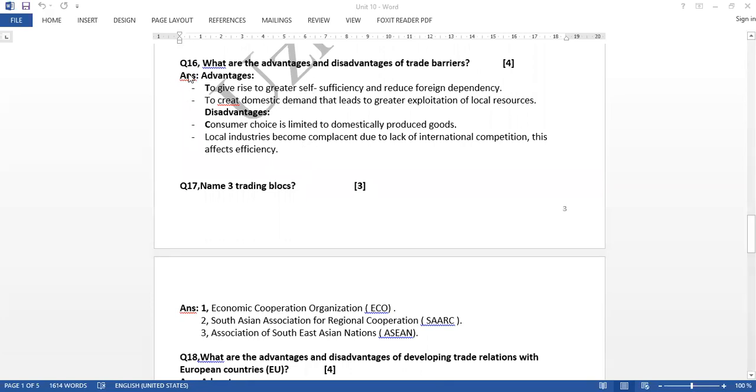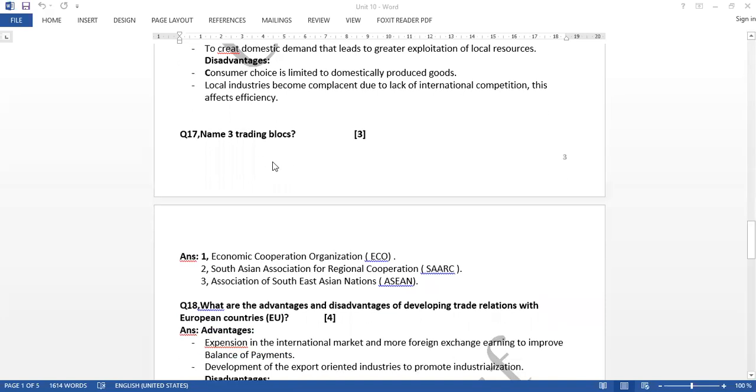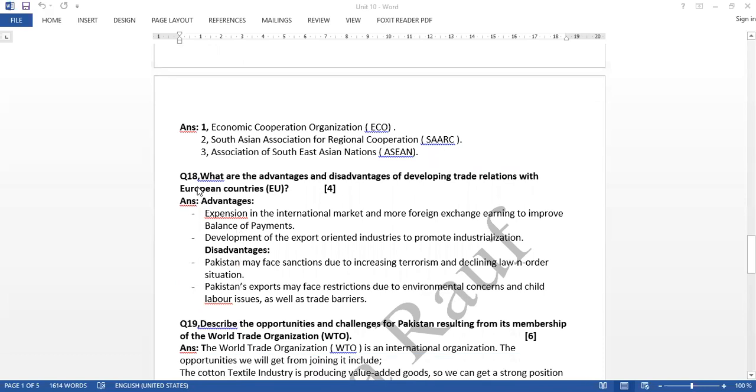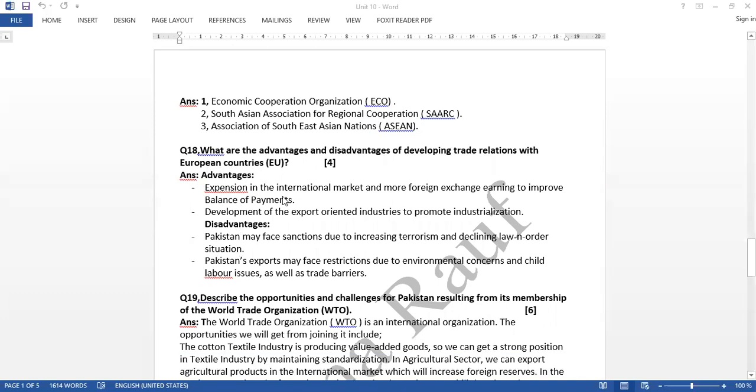Question 16: what are the advantages and disadvantages of trade barriers. Then question number 17: name three trading blocks. And question 18: what are the advantages and disadvantages of developing trade relations with European countries. In bracket I have written here EU, European Union.